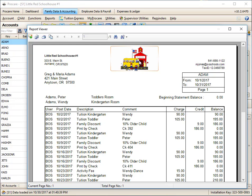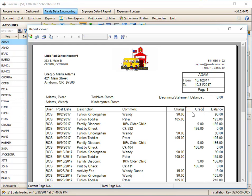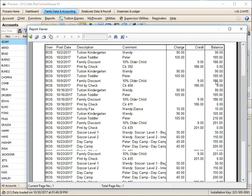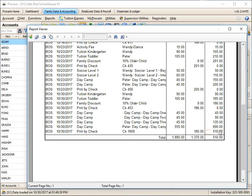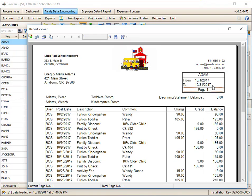This is the information that comes off of the school that I'm in. This is the customer information. This is the fact that the statement is from 10-1 to 10-31. They started out at zero, and this is every charge credit that we had during the period and what the running balance is. They currently owe $510 as of 10-31.